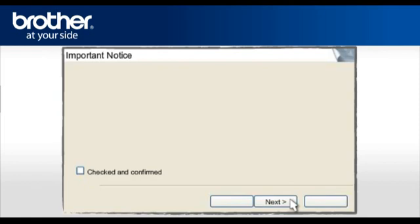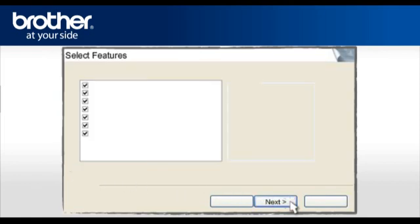At the next screen, check the Checked and Confirmed box and click Next. If you see this window, click Next. Do not uncheck any box. Otherwise, continue.